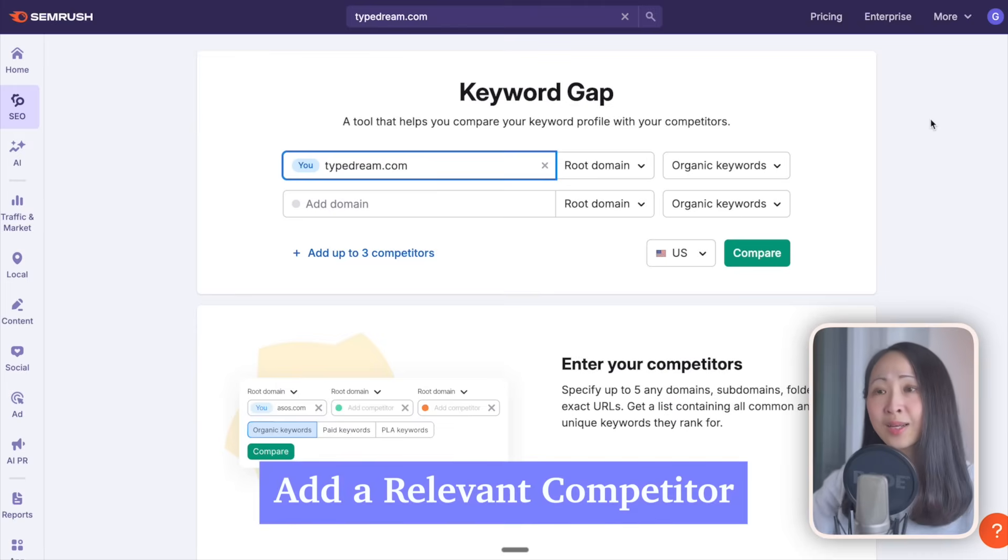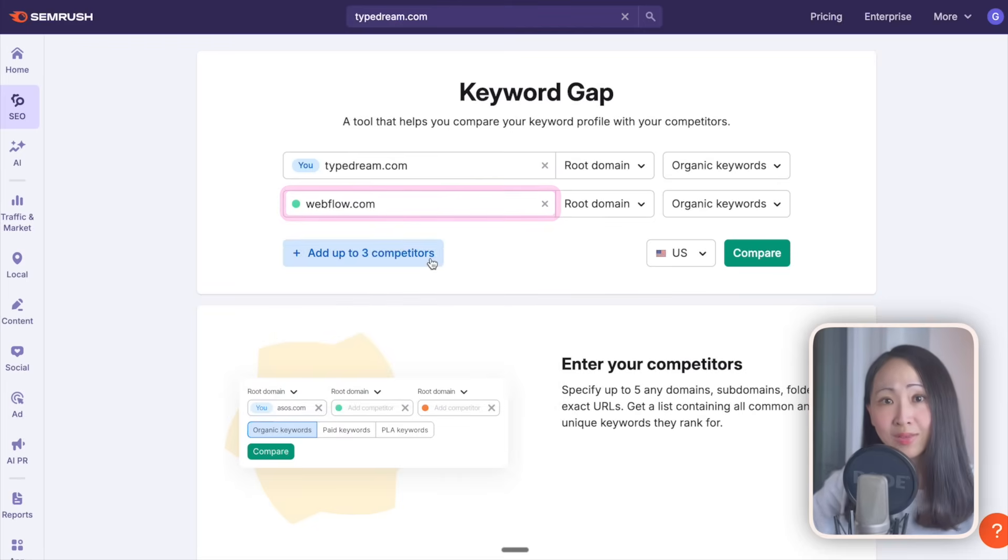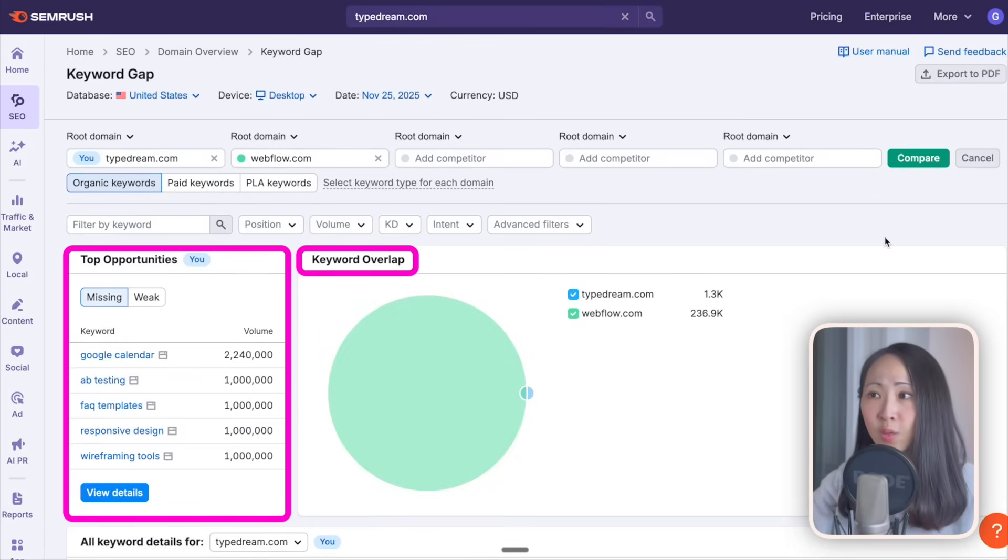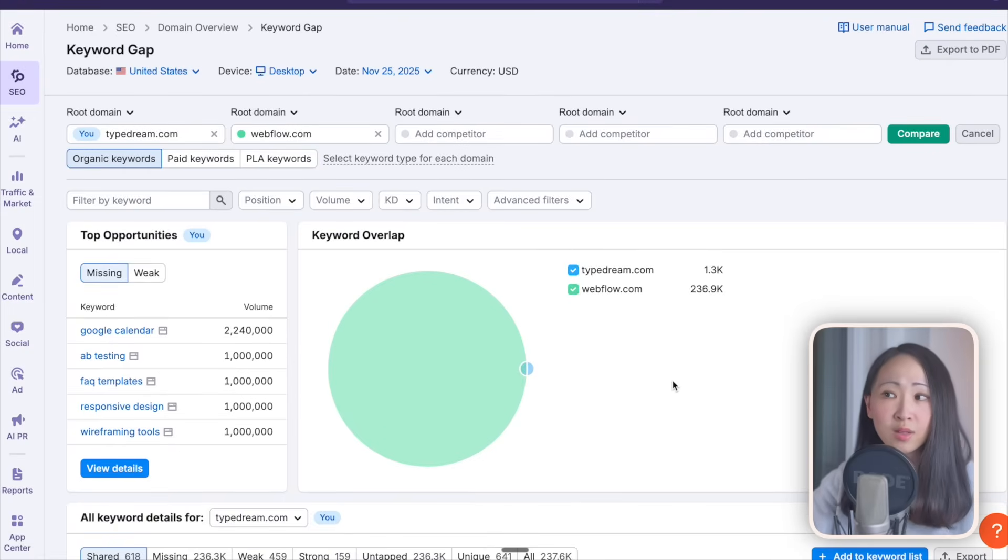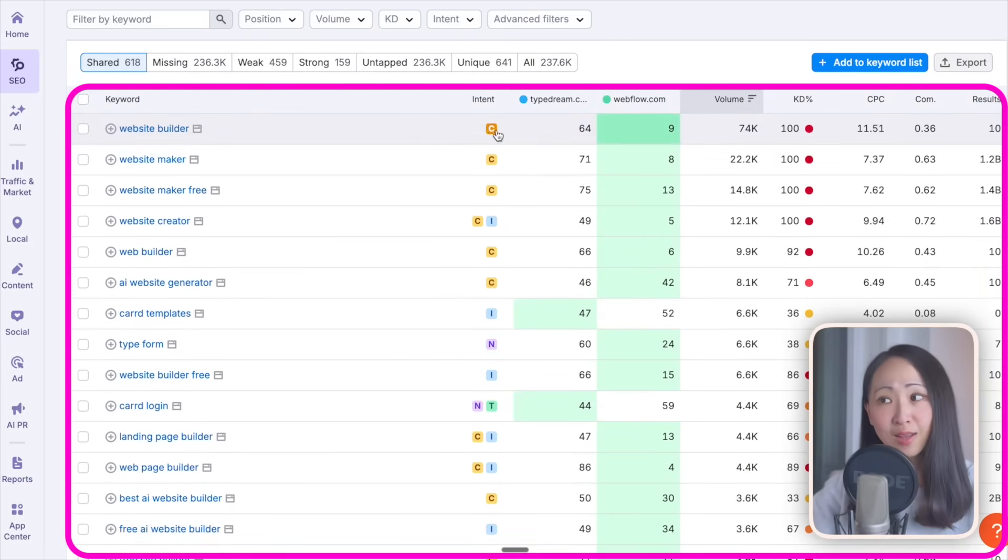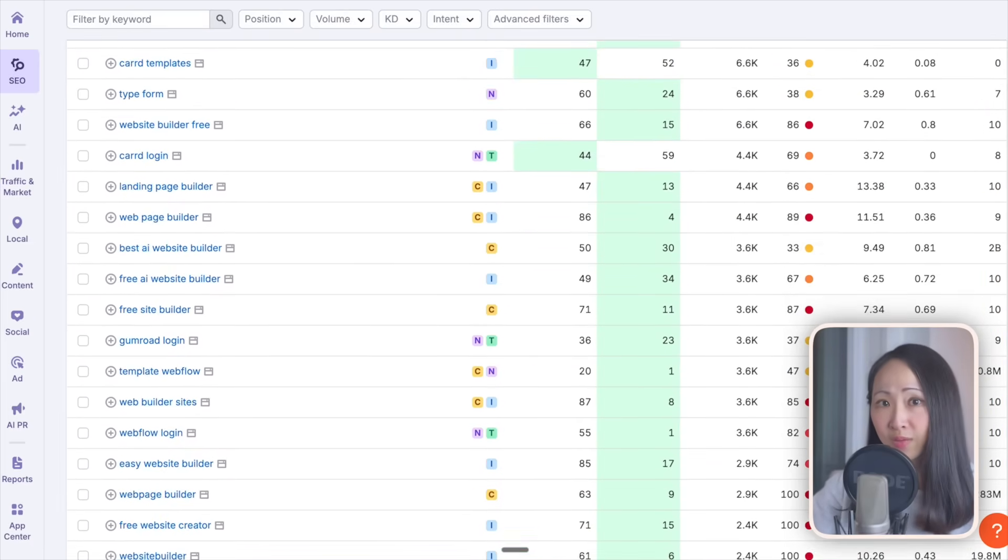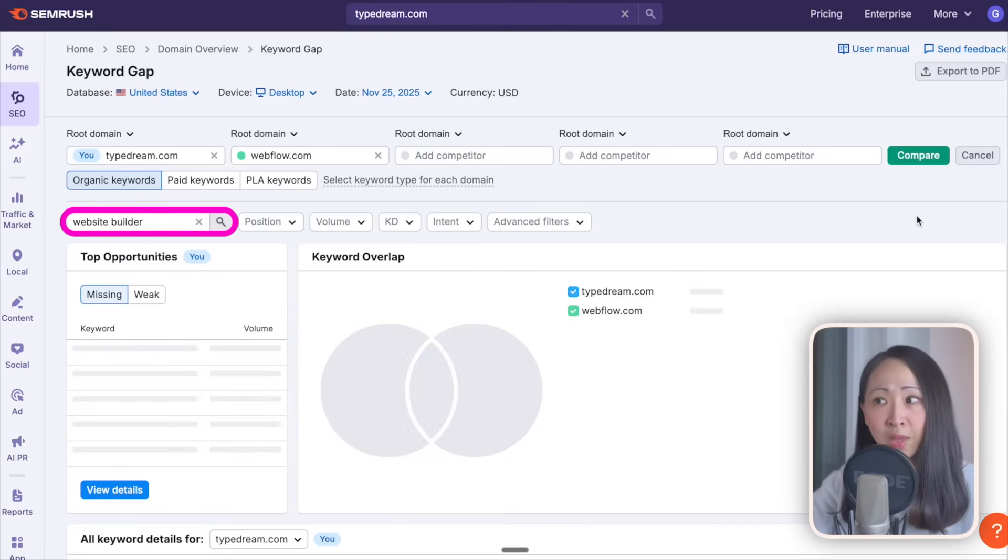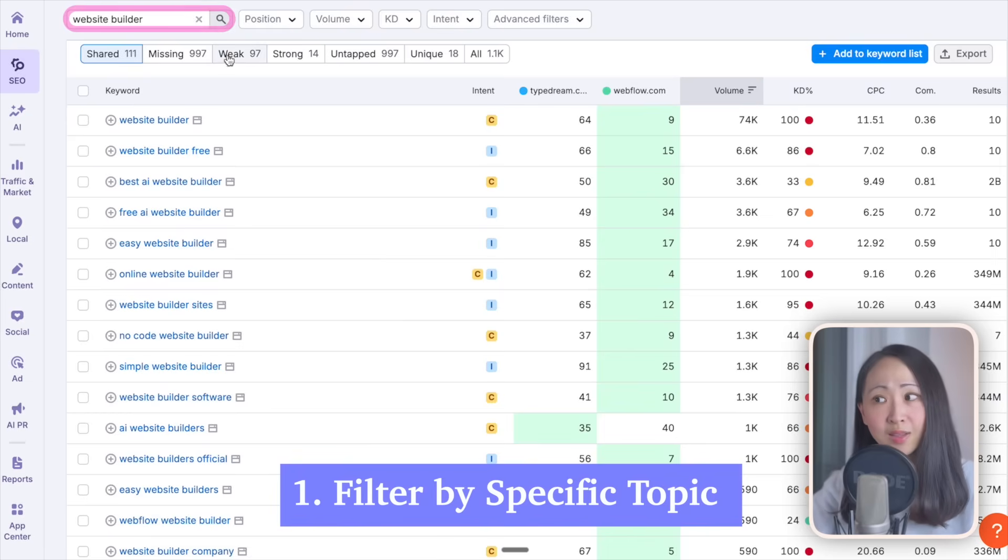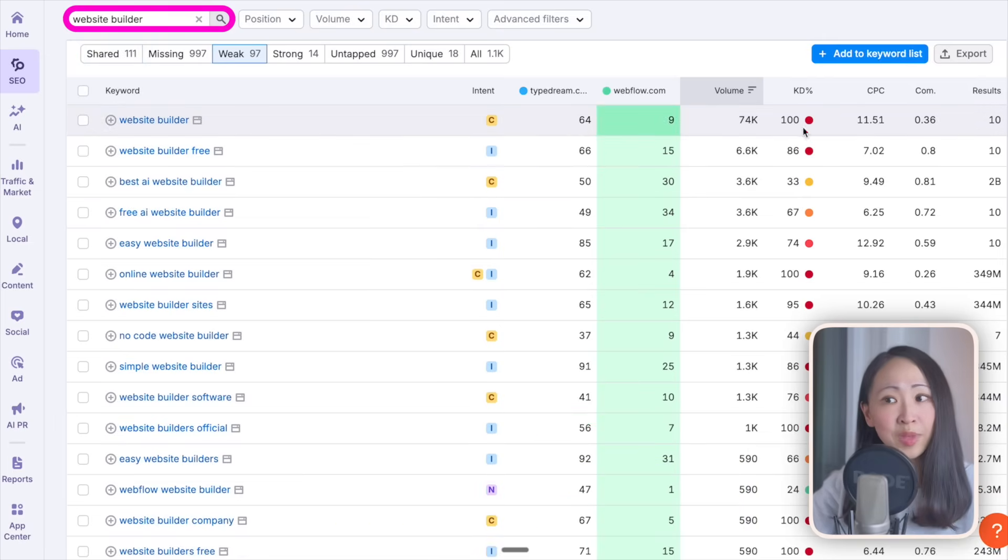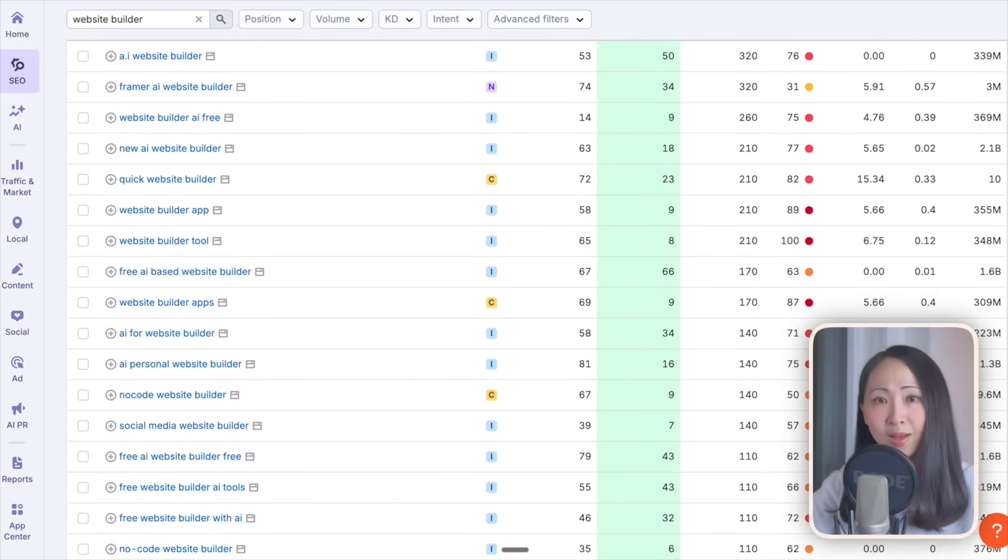Now instead of just looking at your own random keywords, use the keyword gap analysis under the SEO toolkit. Insert a competitor, pick one that has a similar product offering and audience for more relevant analysis. It will tell you what is missing, where search engines already associate your competitors with the niche but not you. You will see a list of shared keywords, but that doesn't mean we need to follow every one of them.